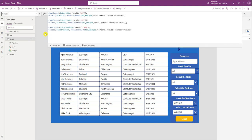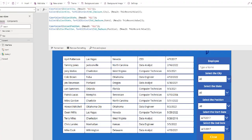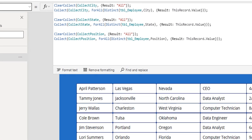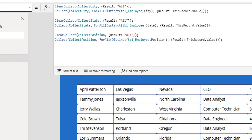you see that there's three collections that are created. First collection is called Collect City. It's looking at the tbl underscore employee table in the city column. Second collection is called Collect State. Third collection is called Collect Position.